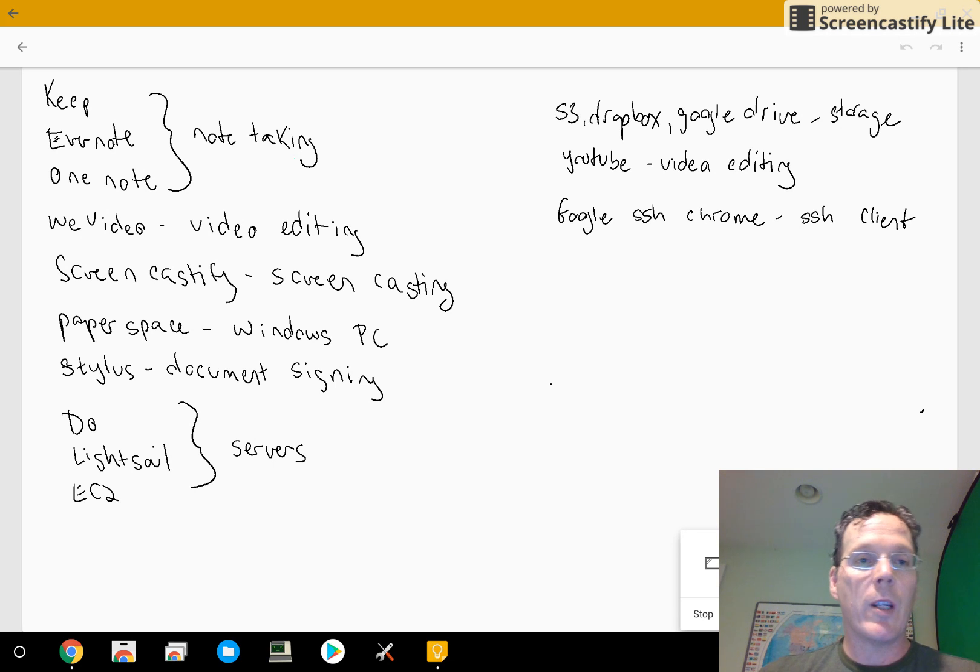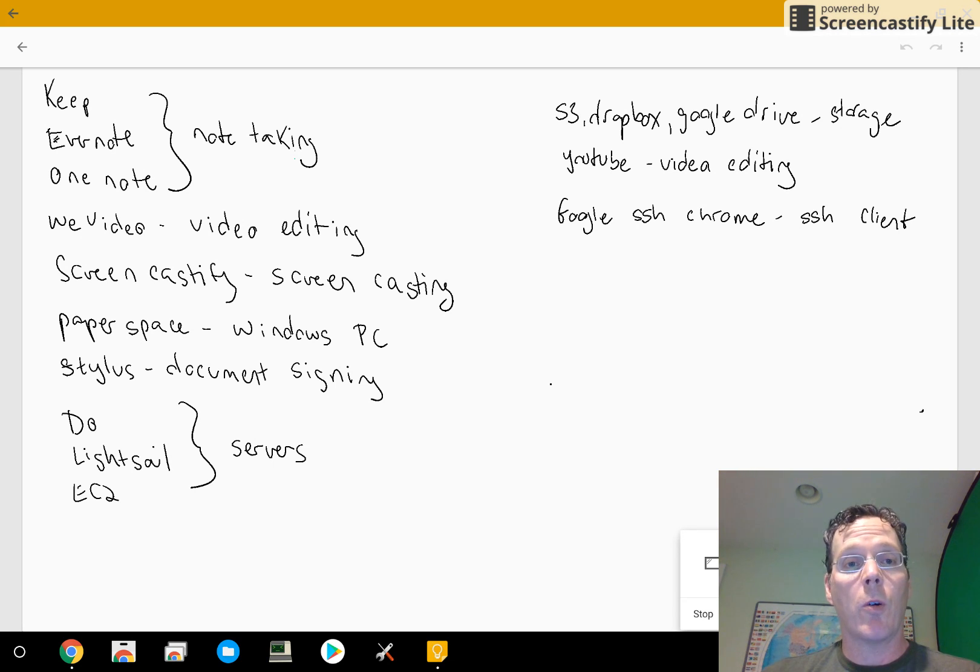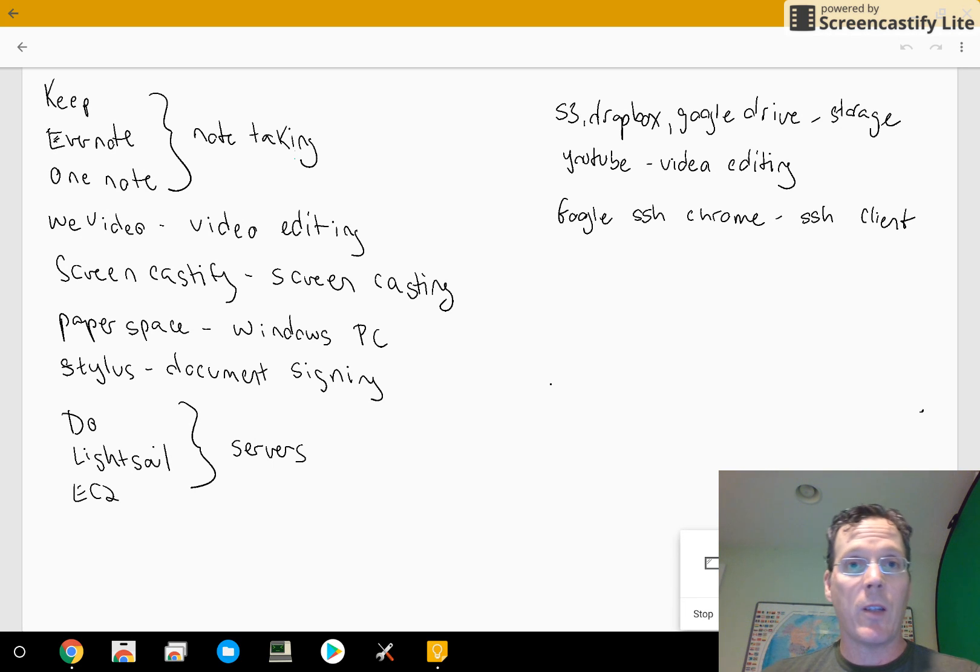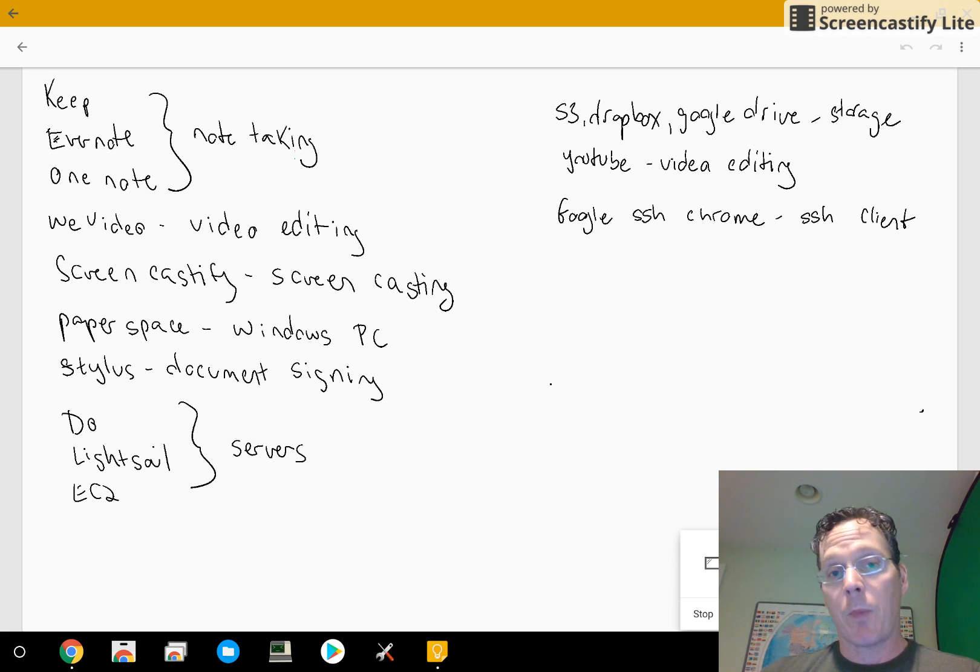I talked about WeVideo already, that's actually a really good Chromebook solution for video editing. Screencastify, that's what I'm making this video with right now. It's pretty easy.